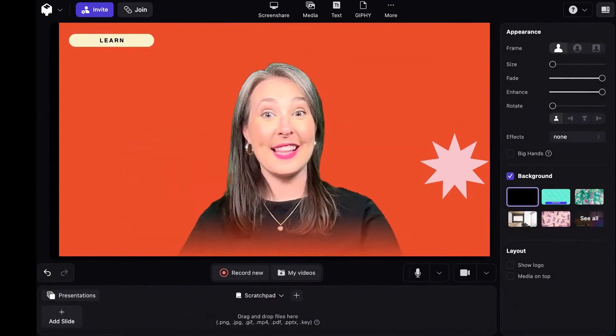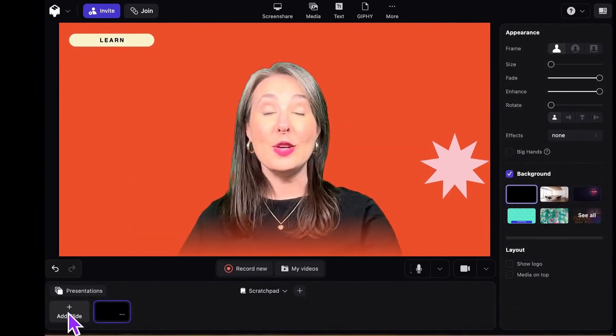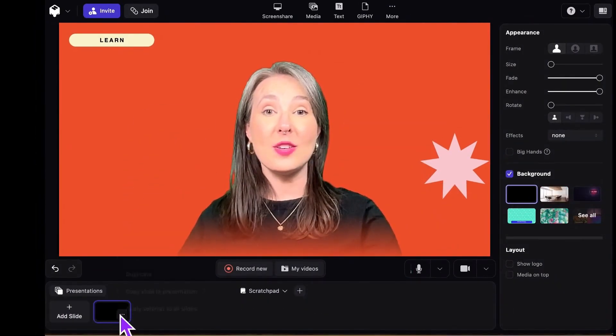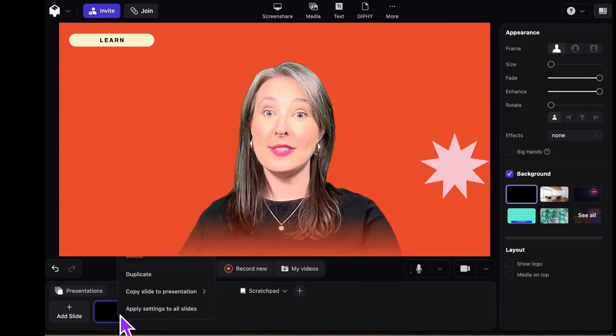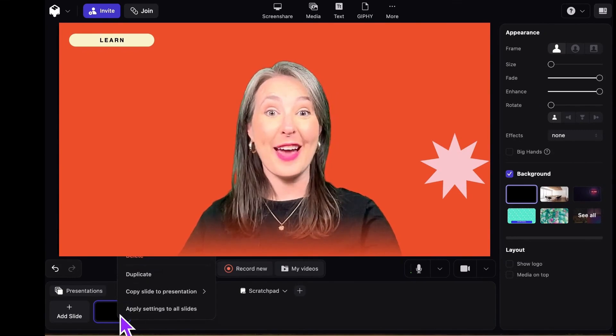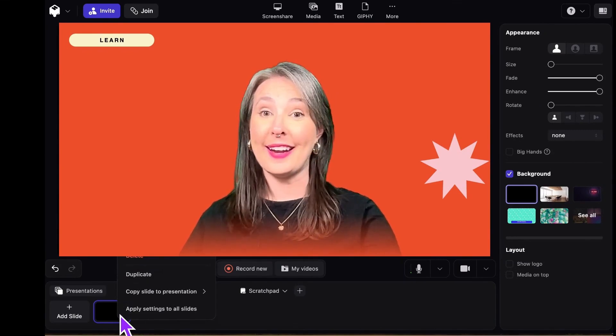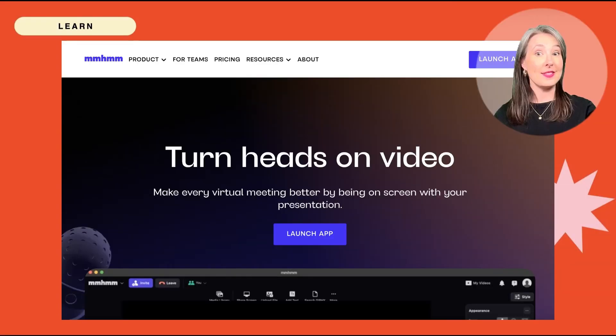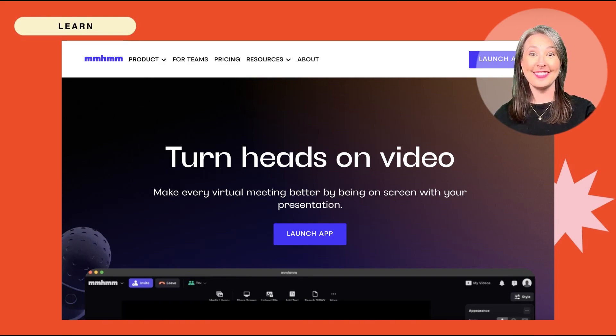Down here is the slide tray. You can add new slides and organize your presentation, and each slide has its own settings. So you can go from this to this without having to mess with any controls.